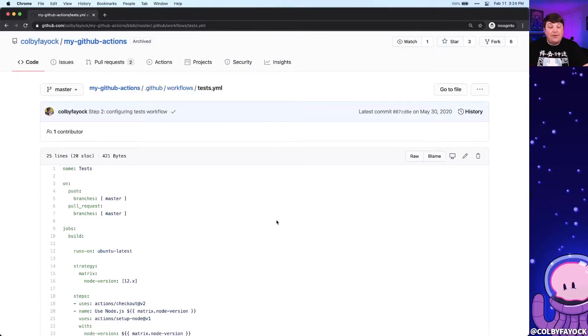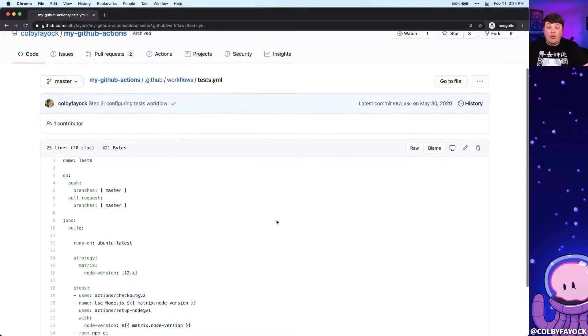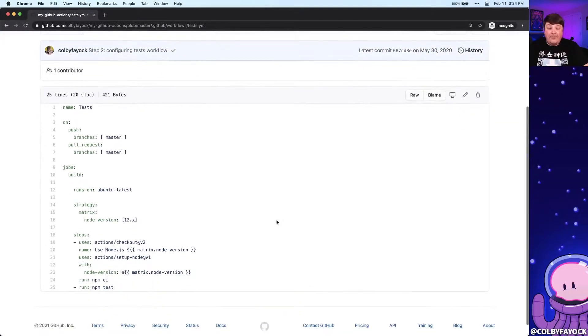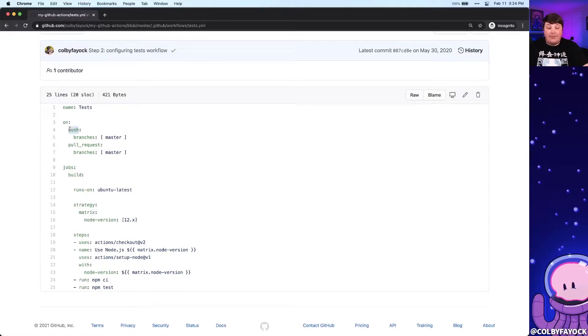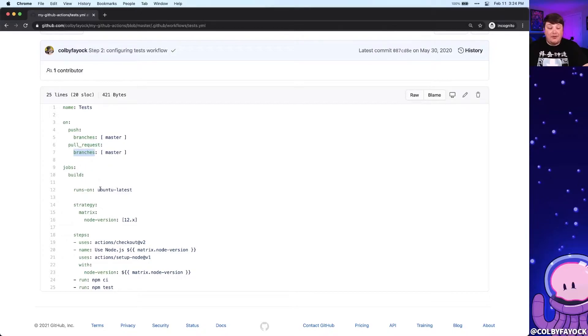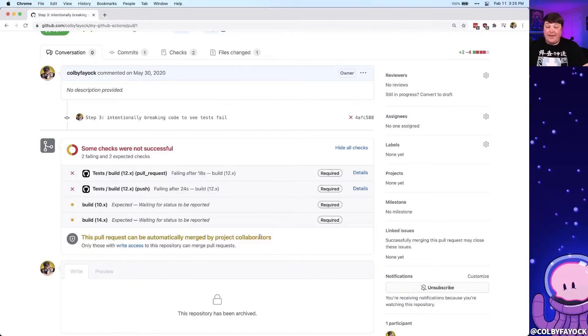For instance, if I wanted to automate tests inside of a project, I can create a workflow file to define where I want it to run such as on push of branches or on pull requests of branches and then I can use an environment like Ubuntu. I can install Node and then I can run my tests. If those tests fail, it can prevent me from actually being able to merge in a pull request.